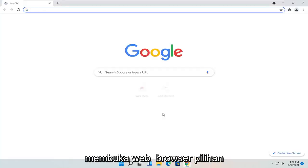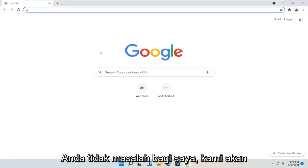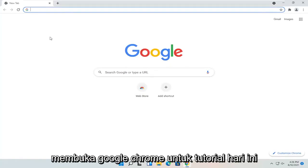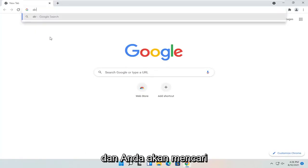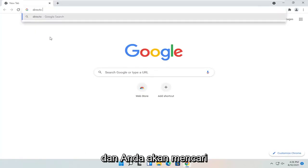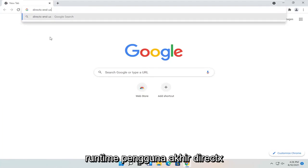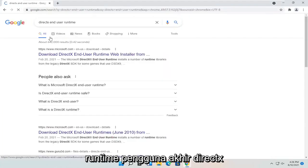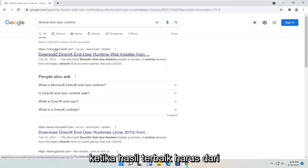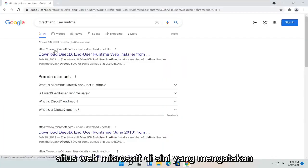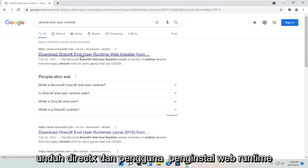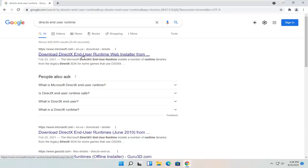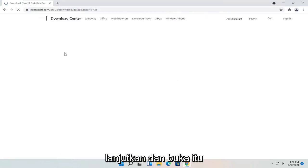All you have to do is open up a web browser of your choice. We're going to open up Google Chrome for today's tutorial and you're going to search for DirectX End User Runtime. One of the best results should be from the Microsoft website — this is the Download DirectX End User Runtime Web Installer. It should be a Microsoft domain. Go ahead and open that up.